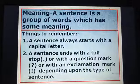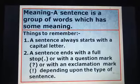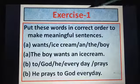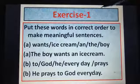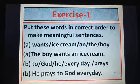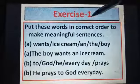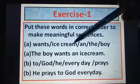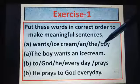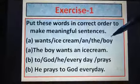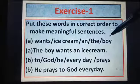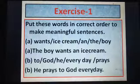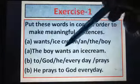Let's start, children. This is Exercise 1 from your book. We are revising the same exercises for those who have joined the class now. Put these words in correct order to make meaningful sentences. For example: 'once I scream and the boy' — it is a group of words but it is not giving any sense, so it is not a sentence. We will rearrange these words and use proper punctuation marks to make a complete sentence.